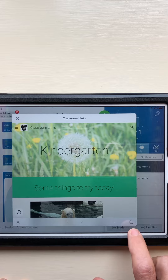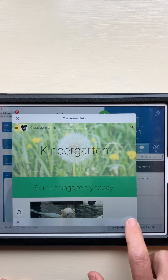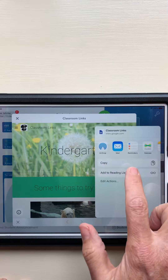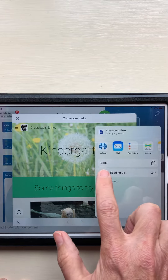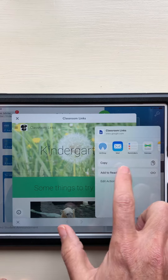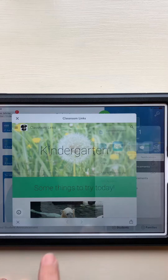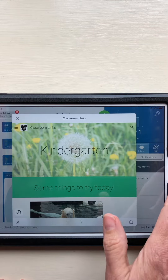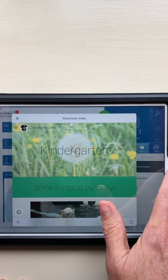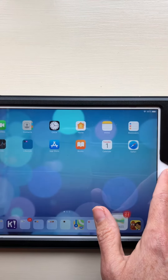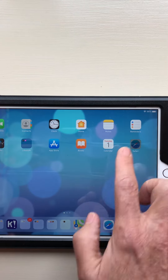See the share button here? You're going to press that, and then it's going to give you the option of copying. You're going to press Copy, and then you're going to go back to your home page and find Safari.